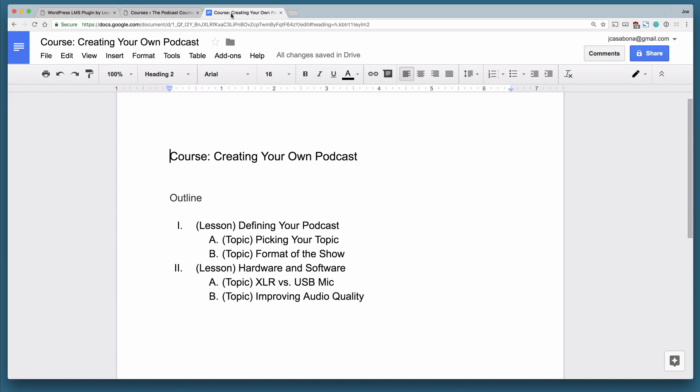So in this course, Creating Your Own Podcast, we're going to have two lessons and two topics. And when looking at the outline, you can see that we've labeled what each outline element corresponds with. So the top level items in the outline are lessons. Our lessons are going to be defining your podcast and hardware and software.